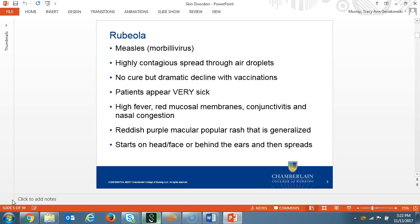First, we'll start off with rubeola, or the measles, which is from the species Morbillivirus. This is a highly contagious virus spread through respiratory droplets. There's no cure for measles. However, the pediatric vaccine for measles has been around since 1963 and has virtually eradicated the disease. Most recent reports of measles are of patients not being vaccinated or those who have traveled outside the United States. A good question to ask your patient when presenting with a rash is if they've had any recent travel.